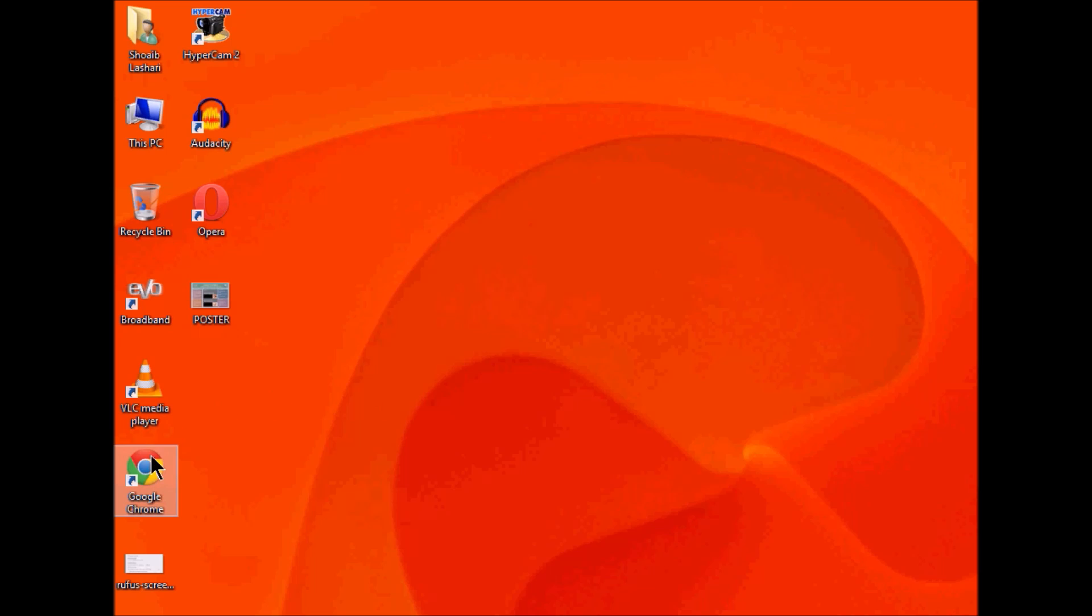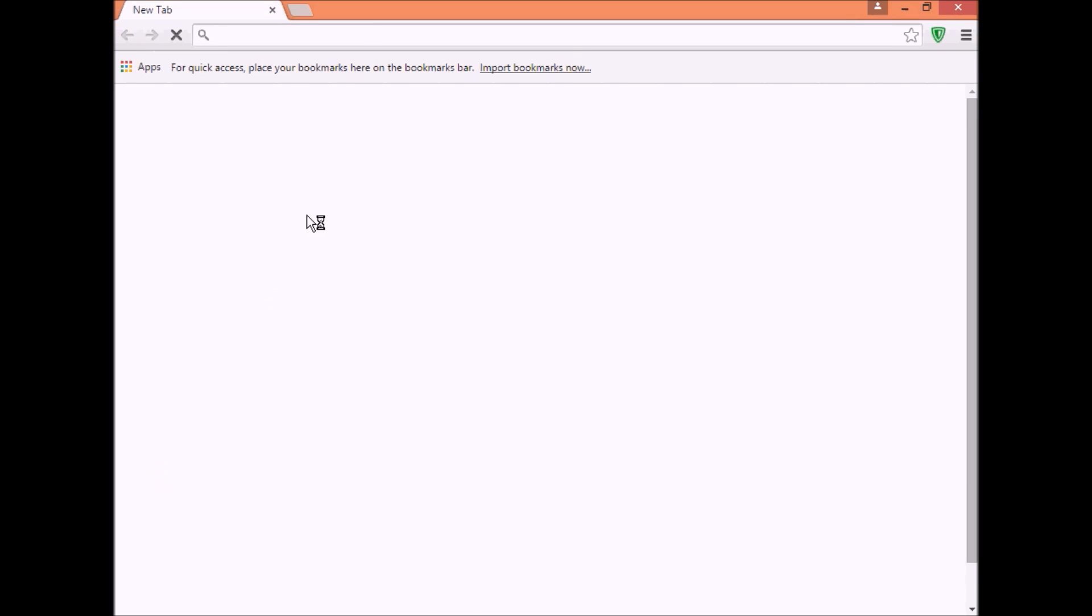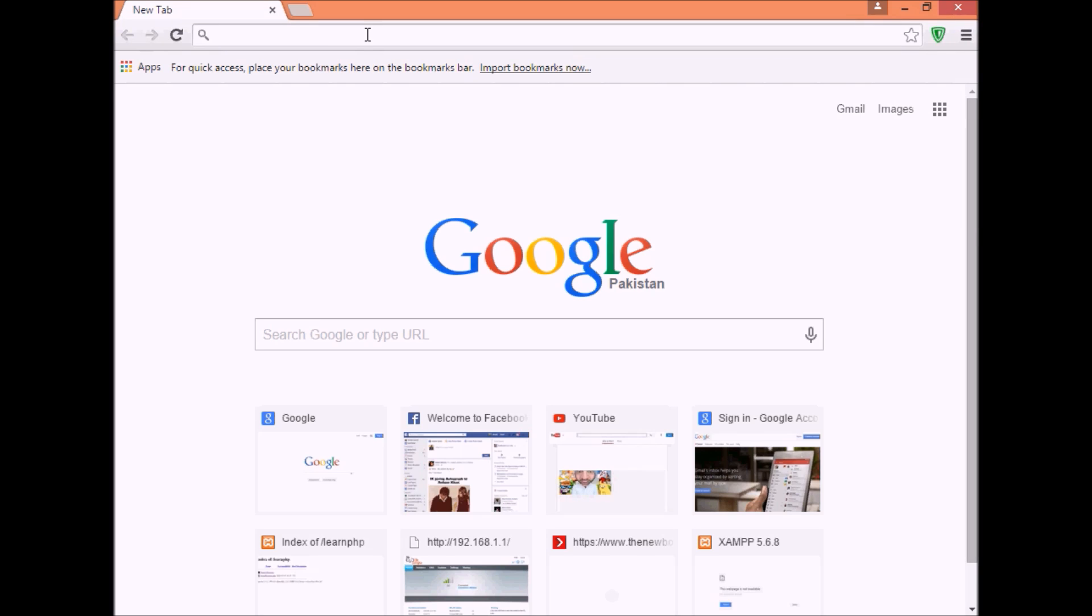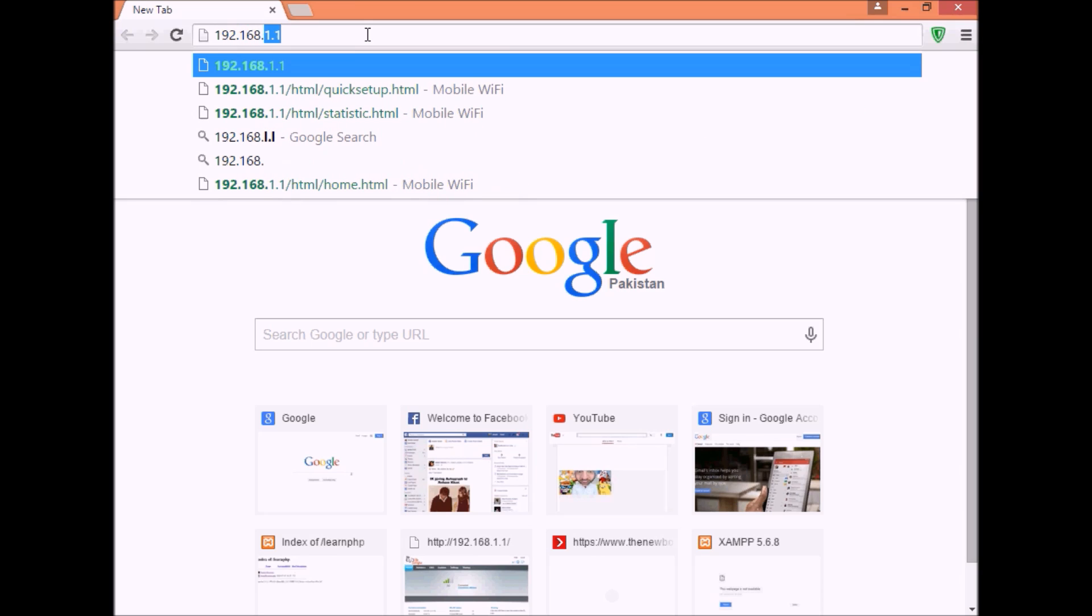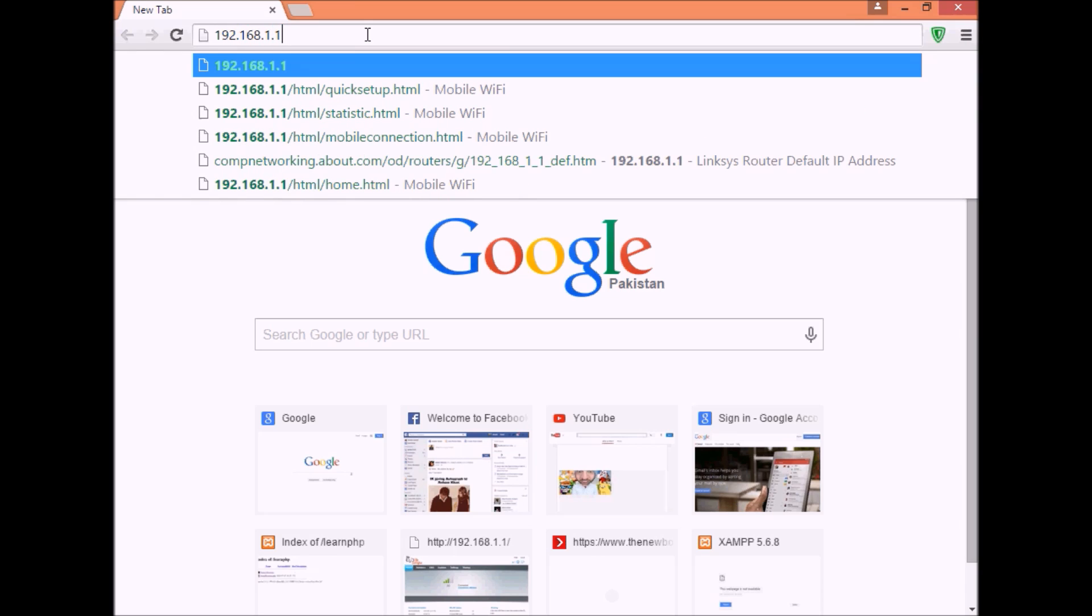Then click on your internet browser and enter the URL 192.168.1.1 and press enter.